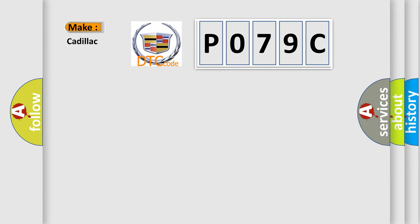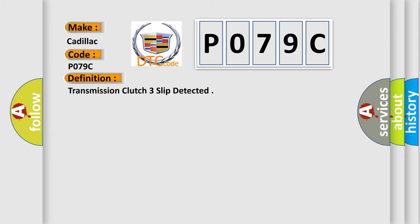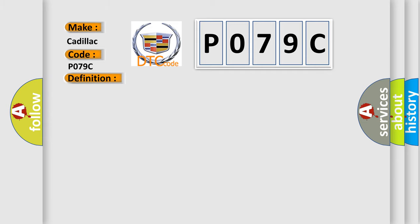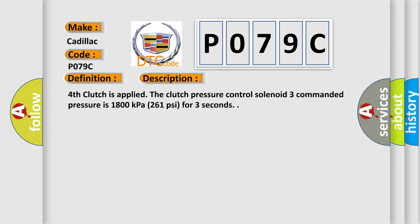So what does the diagnostic trouble code P079C interpret specifically for Cadillac car manufacturers? The basic definition is: Transmission clutch three slip detected. And now this is a short description of this DTC code.